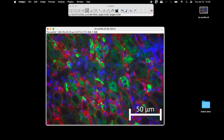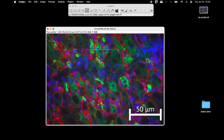Next, select the line tool from the ImageJ toolbar and draw a line in the image to select the region of interest.